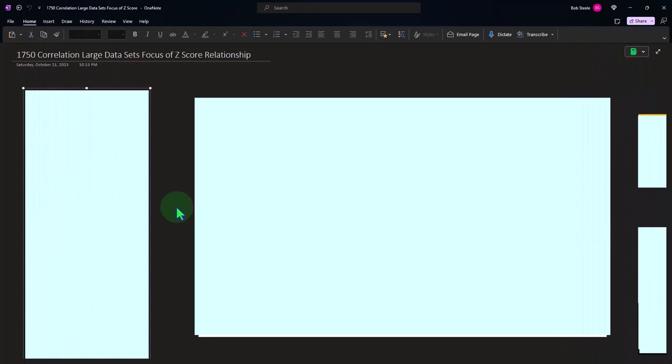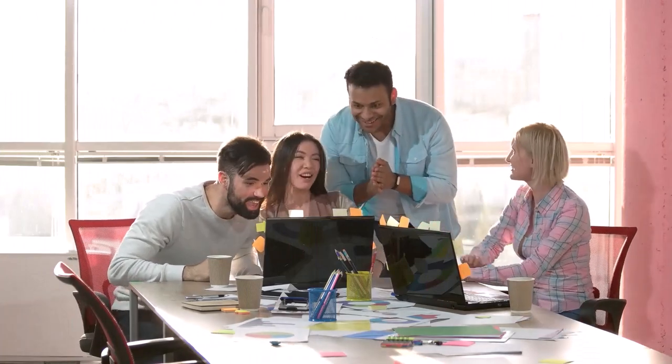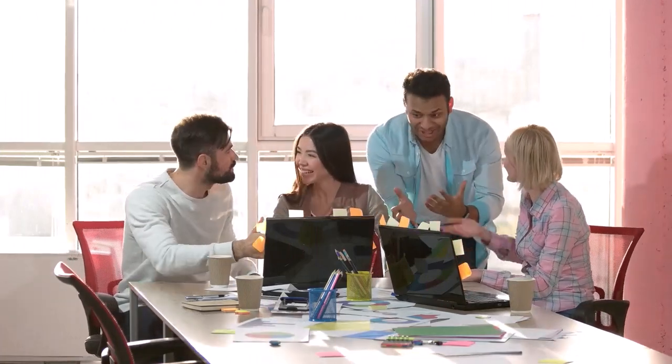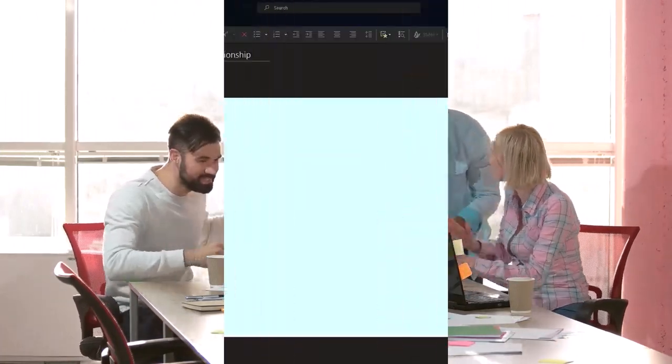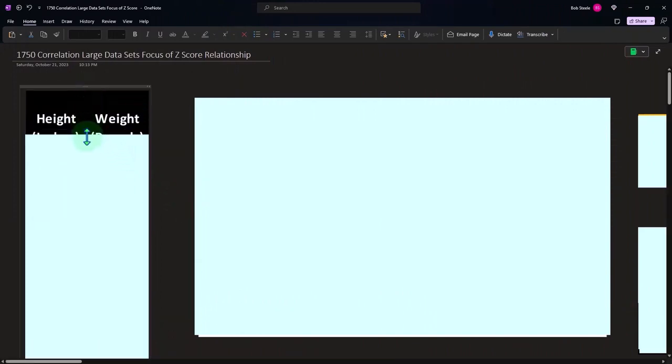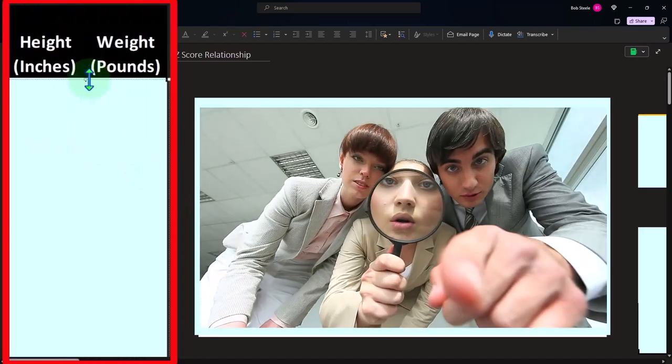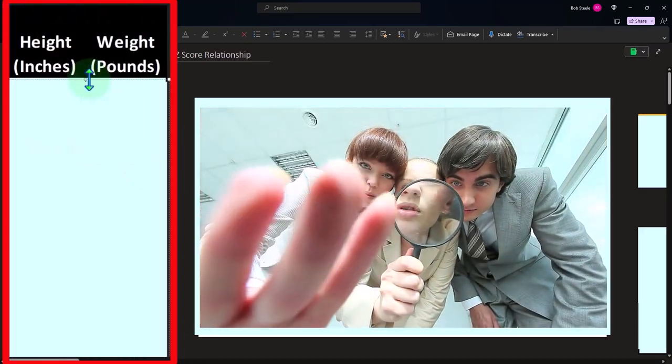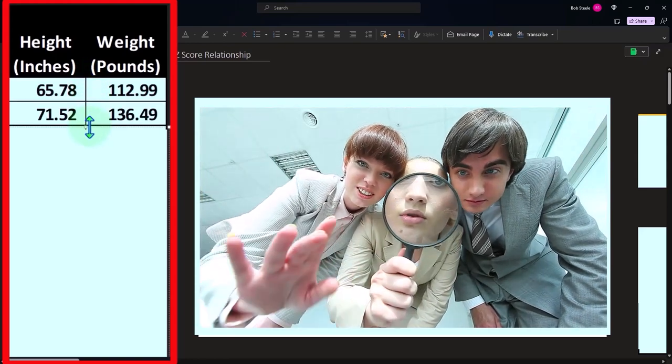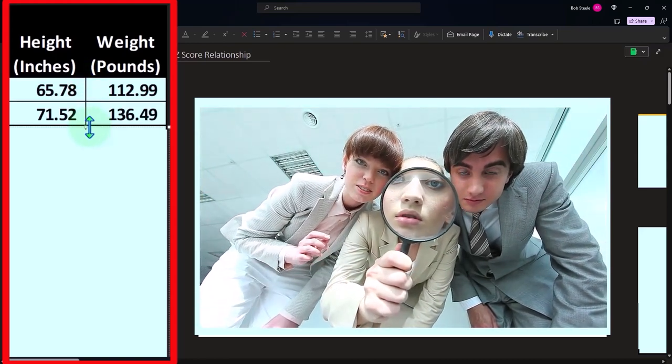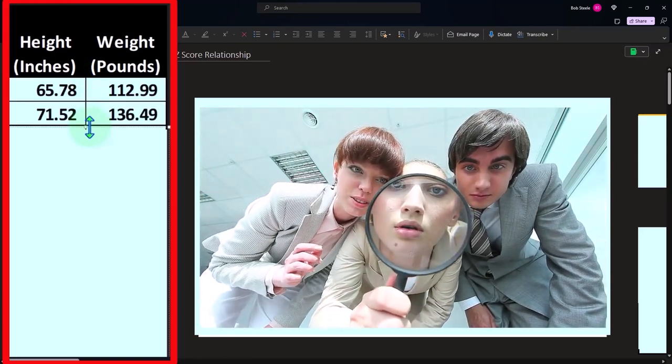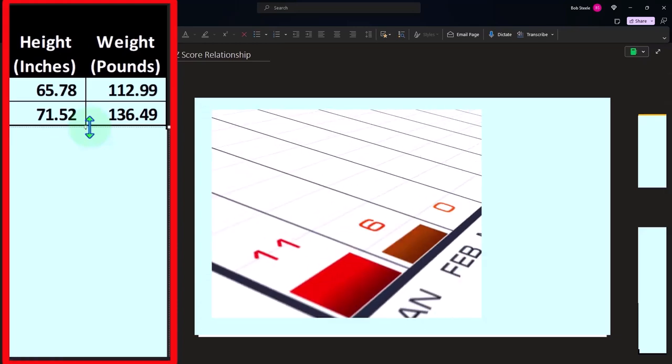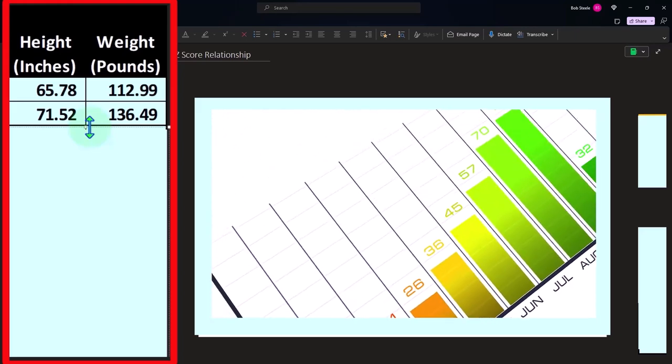This time, we're going to have some data sets that are a little bit longer, and we'll do some added focus on the z-score relationship, which is going to be a primary component of the calculation of correlation. Here's our data sets: the height measured in inches and weight measured in pounds. We didn't include the entire data set in OneNote. If you want to look at it in Excel, we'll have the entire data set there, but it's got more data than we have seen in some prior presentations.